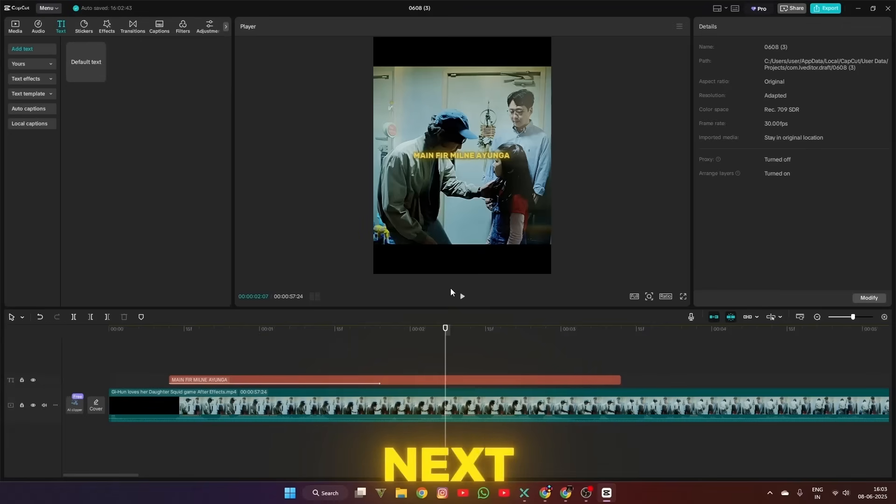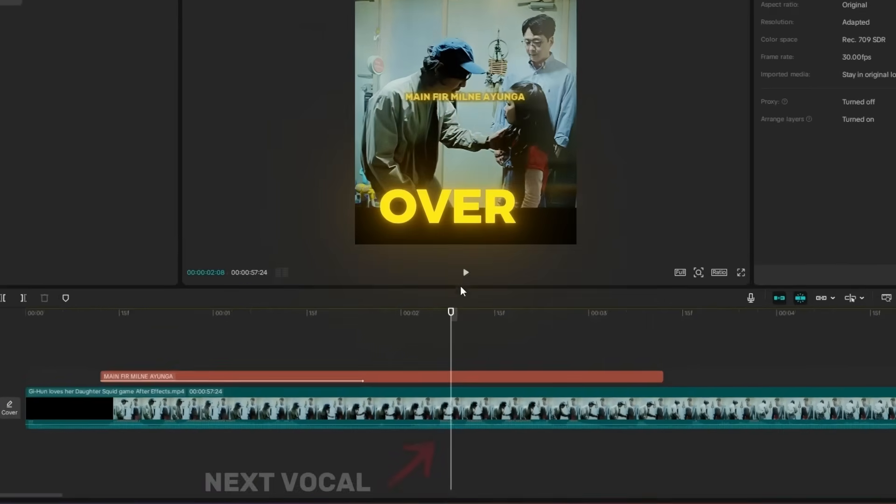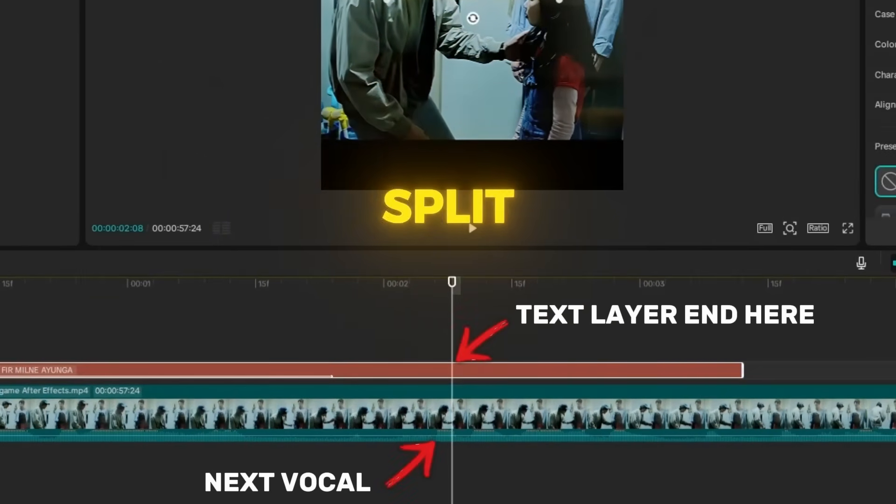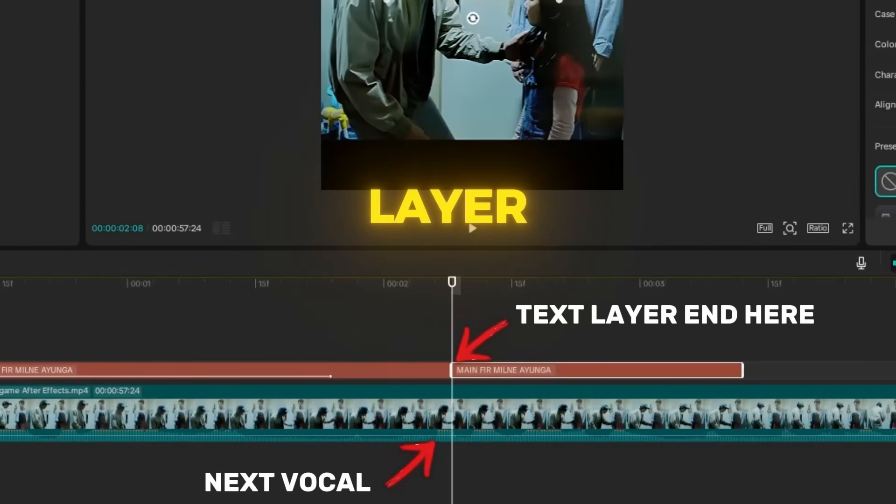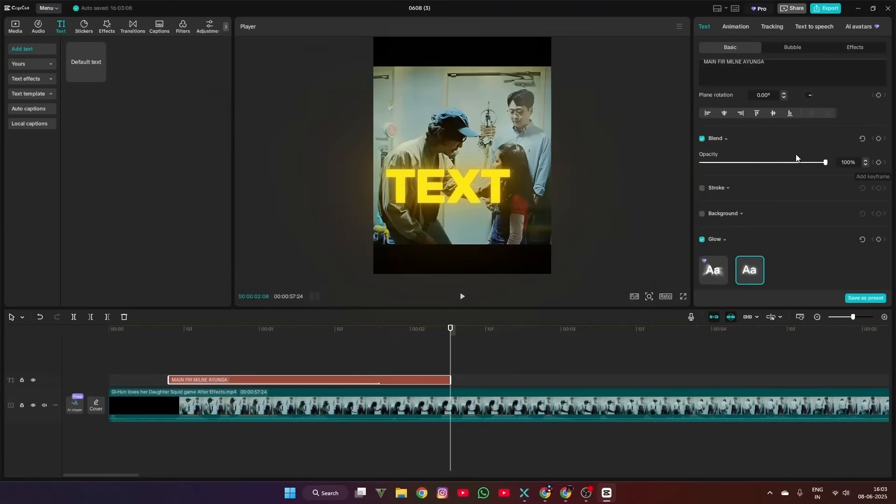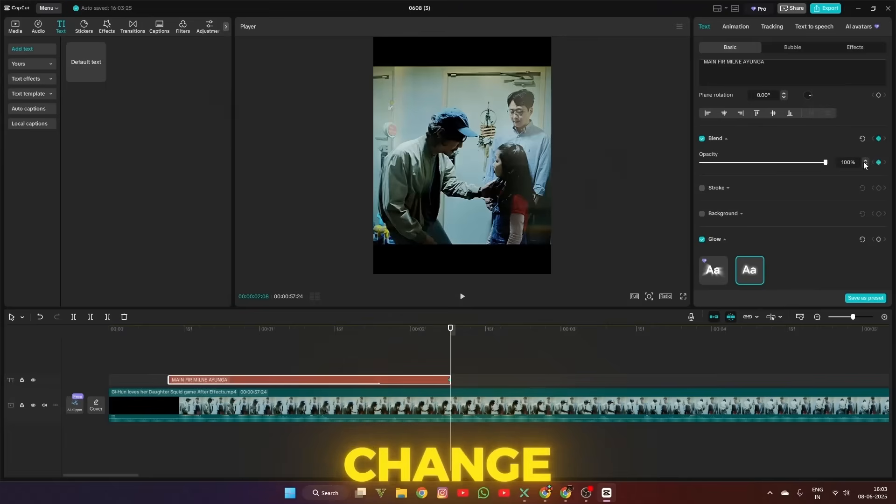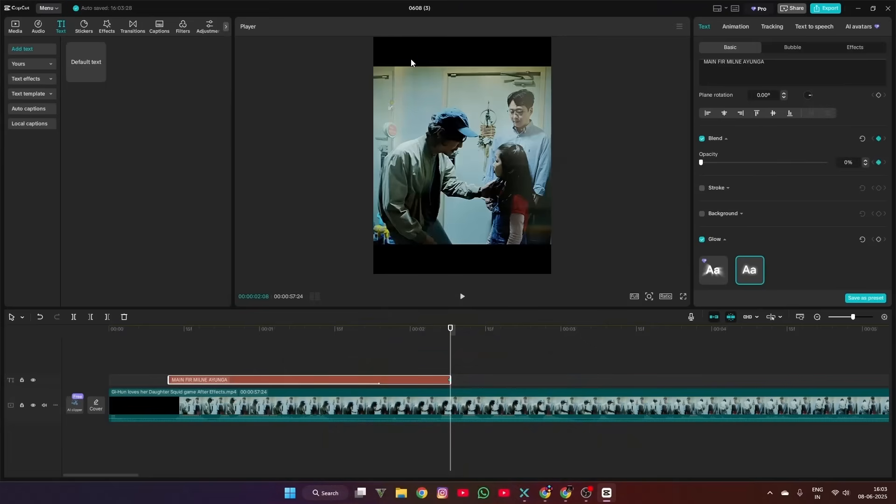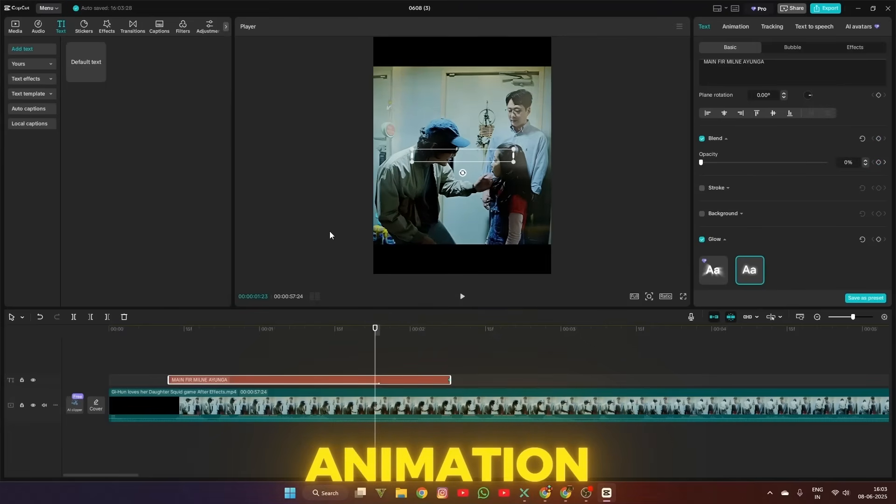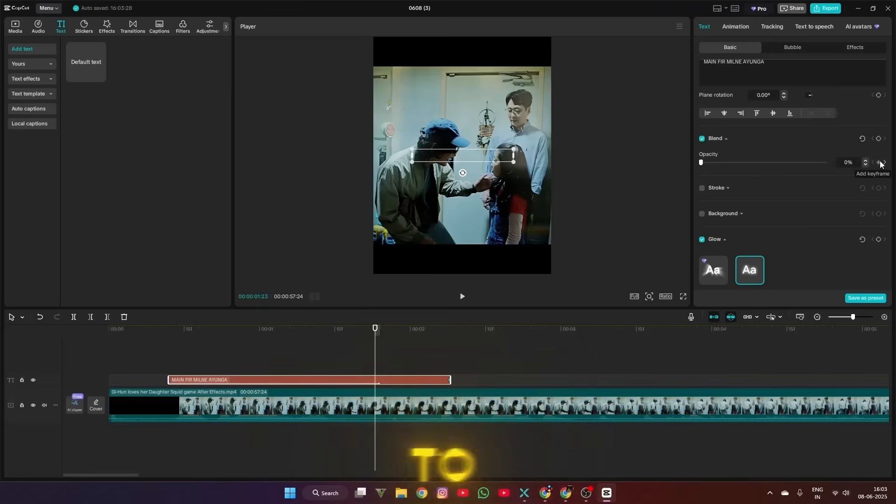After that, when the next vocal starts, go over 2 to 3 frames and split the text layer. Add a blend keyframe at the end of the text layer and change the opacity to 0. Add another keyframe at the end of the animation of the text and set the value to 100.